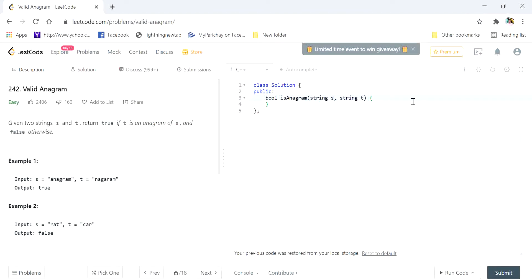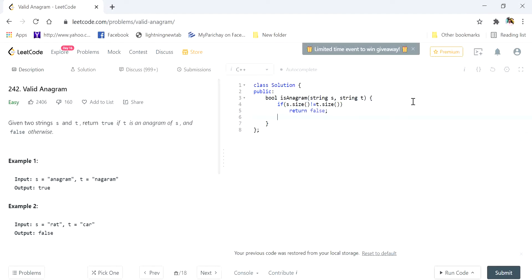First we check if the sizes of the strings are equal or not — if s.size() is not equal to t.size(), then return false. Otherwise, we create a vector of size 26, which is already initialized to zero.